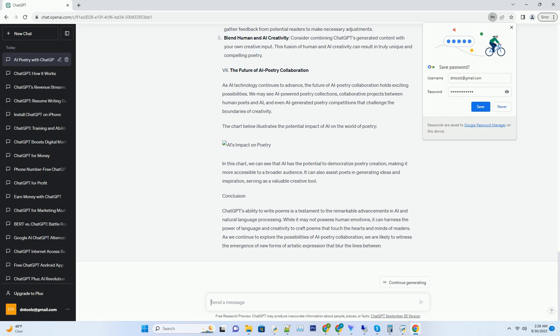The ethical enigma: ChatGPT's responsibility in poetry. As we celebrate ChatGPT's poetic abilities, it's essential to address the ethical considerations that arise in the realm of AI-generated art. While ChatGPT can undoubtedly produce beautiful and thought-provoking poems, it also raises questions about authorship, creativity, and authenticity.